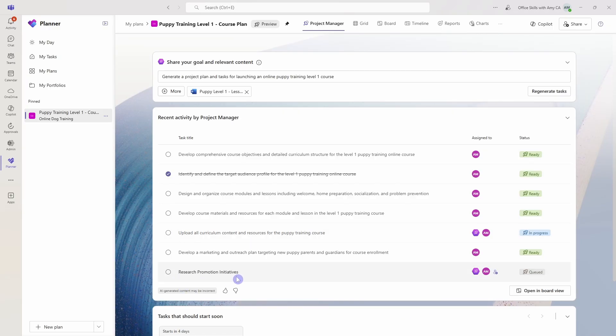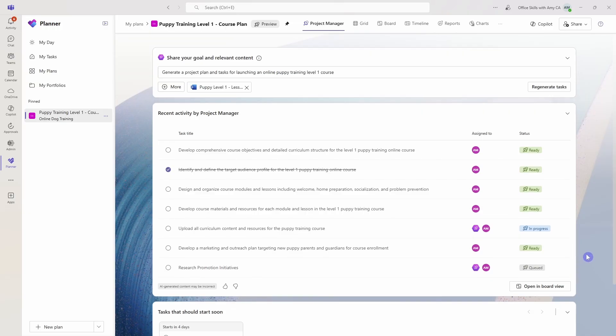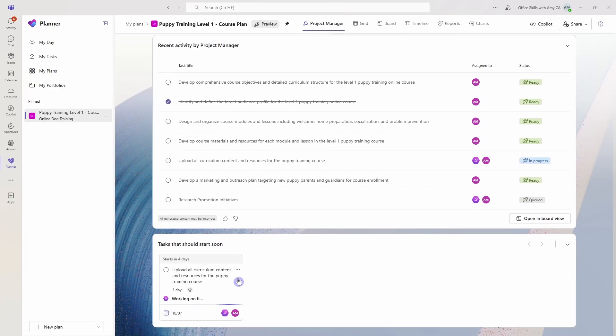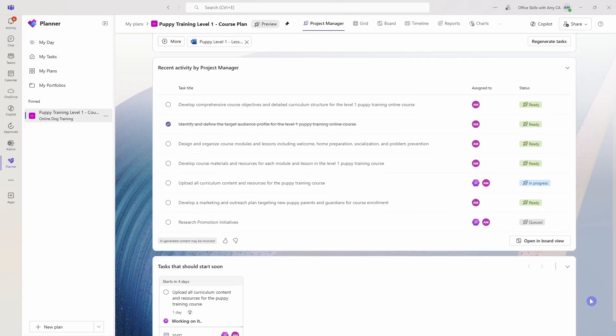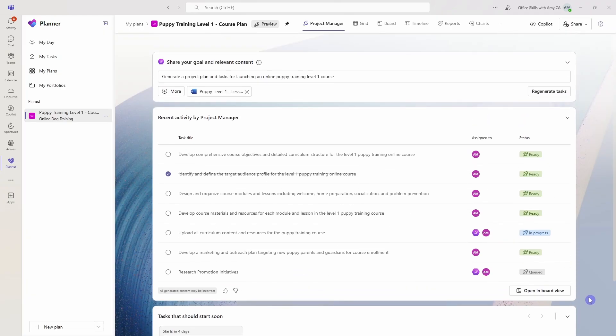Then we have that new research promotion initiatives that is queued for processing. At the bottom here, it is now updated some suggestions on what tasks we should prioritize next. So this page is a nice snapshot of the project manager agent and its activity or progress within your plan.